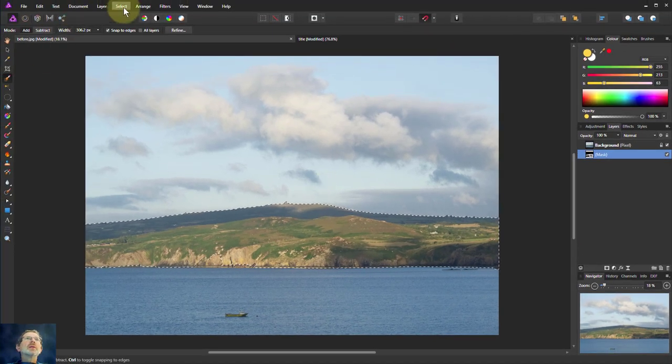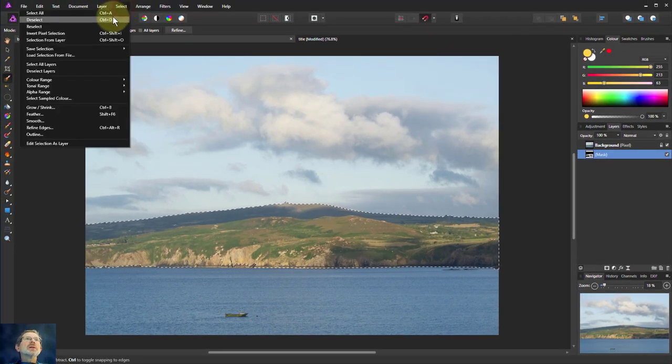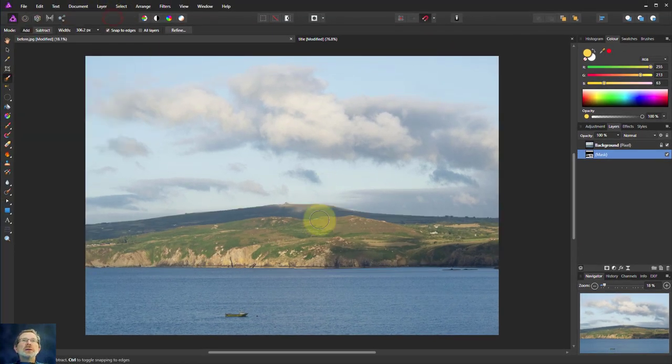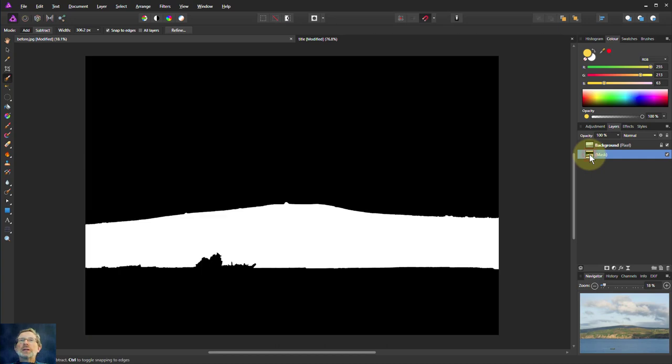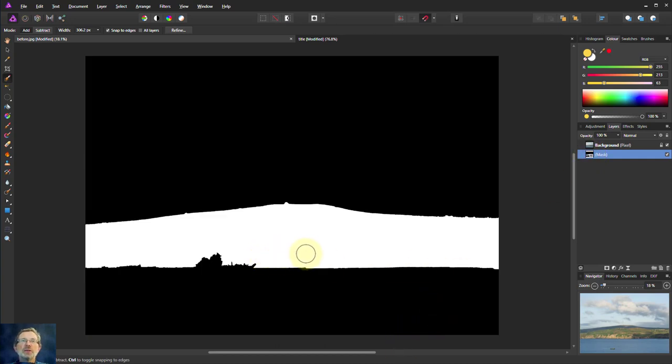We can then deselect the selection there so we no longer have that marked but we've got it stored in this mask. If I alt click the mask in the UI you can see what's selected, the white areas is the selected piece.